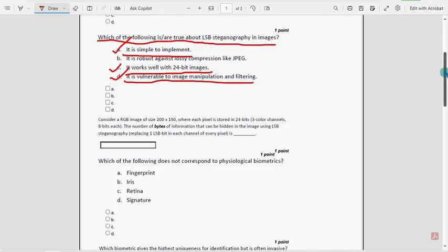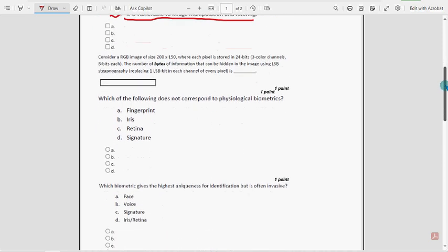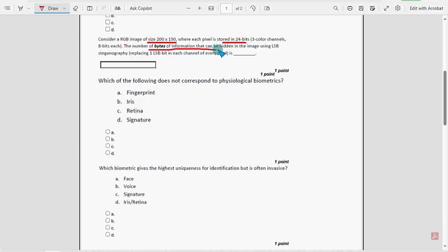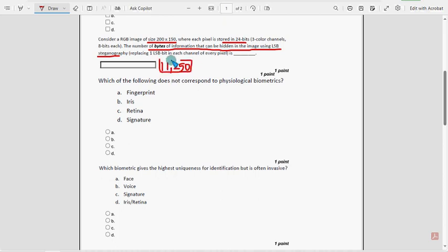If you are new to our channel, then definitely subscribe our channel, definitely like this video, and please share this with your friends and classmates through WhatsApp groups. Third question: consider the size of images stored in 24 bits. They are asking the number of bytes of information that can be hidden in the image using LSB steganography.